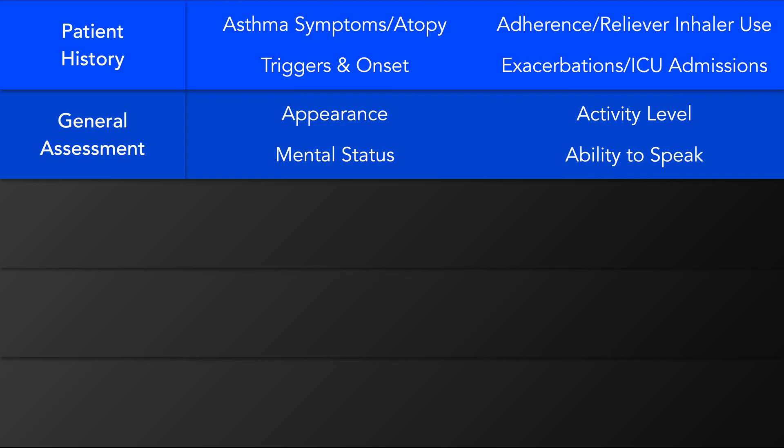Can the patient speak, and if so, can they do so in full sentences, indicating good respiratory reserve? Or conversely, are they too breathless to talk? Are they sweating or exhausted? How about cyanotic, which is another pre-terminal sign? If the patient is very young, are they crying, which would at least provide evidence of an open airway?